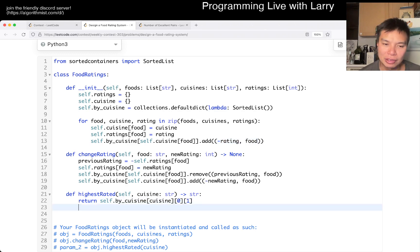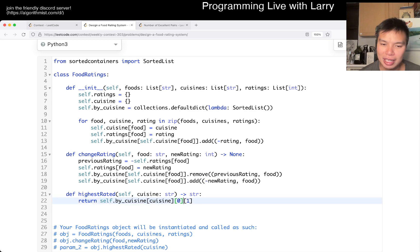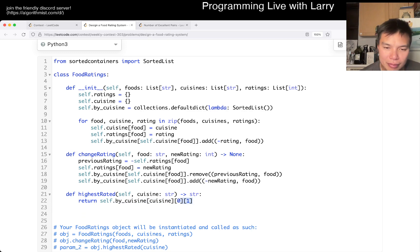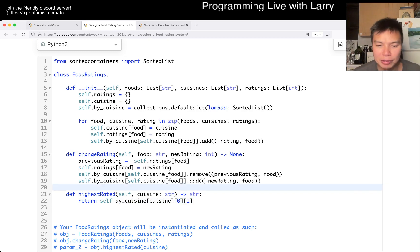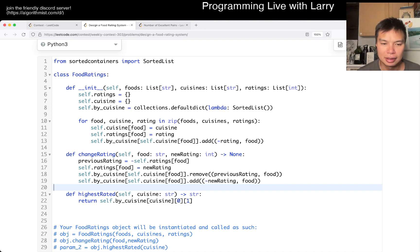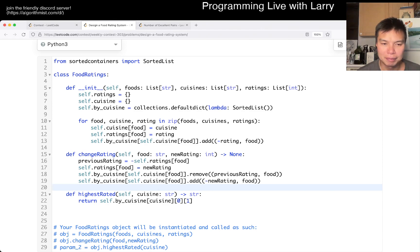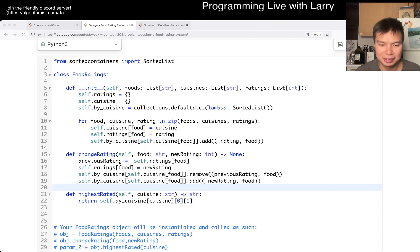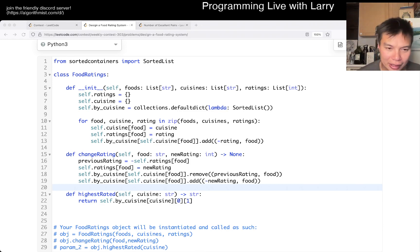For the highest rated, it's pretty straightforward because we want the biggest number, biggest rating to be in the front with the lexicographically smaller as the tiebreaker. So that's what this is for. We get the cuisine. For each cuisine, we get the first element. And then for the first element, we get the food name, which is here. And change rating is kind of the meat of the problem, though it's still not that bad. It is basically just keeping track, right?